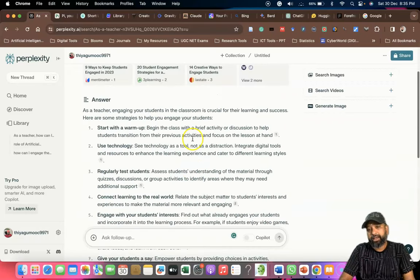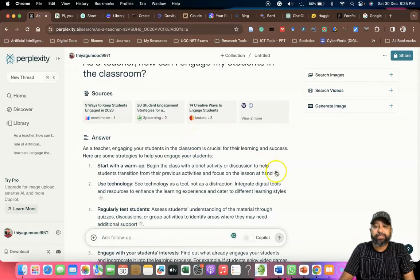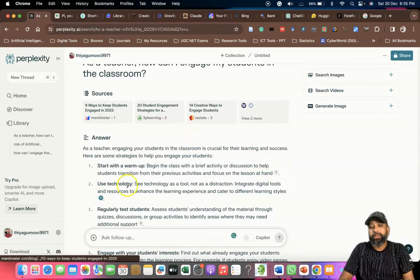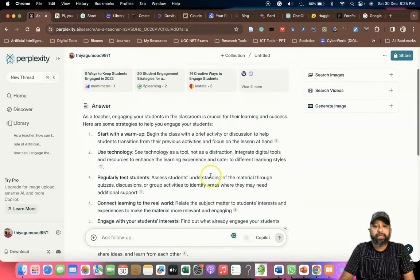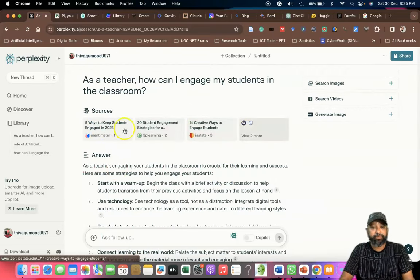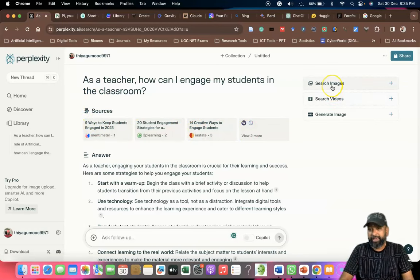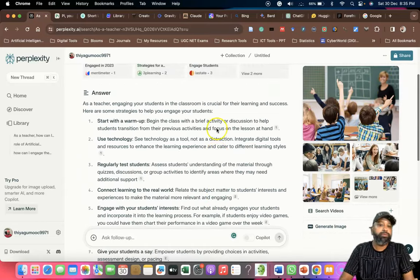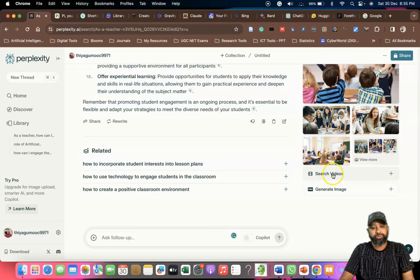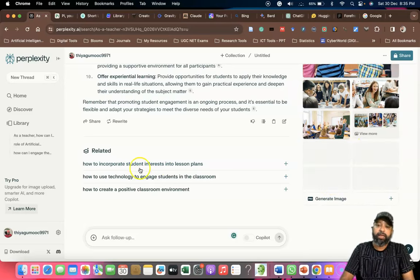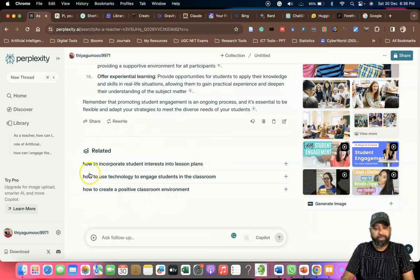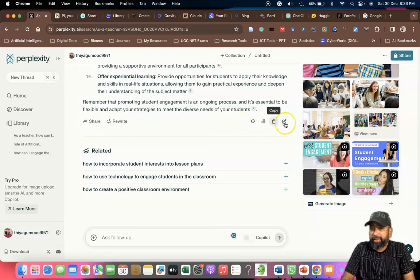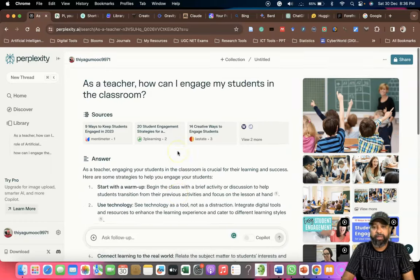One of the good things I found here is that we have citations. The citation-based references are available under a section called Sources. If you'd like to find images relevant to the topic or question, clicking Search Images will show relevant images. Similarly there is a Search Videos option for finding YouTube videos. There are also related topics, a share button, a redirect button, and a copy button to edit a query.